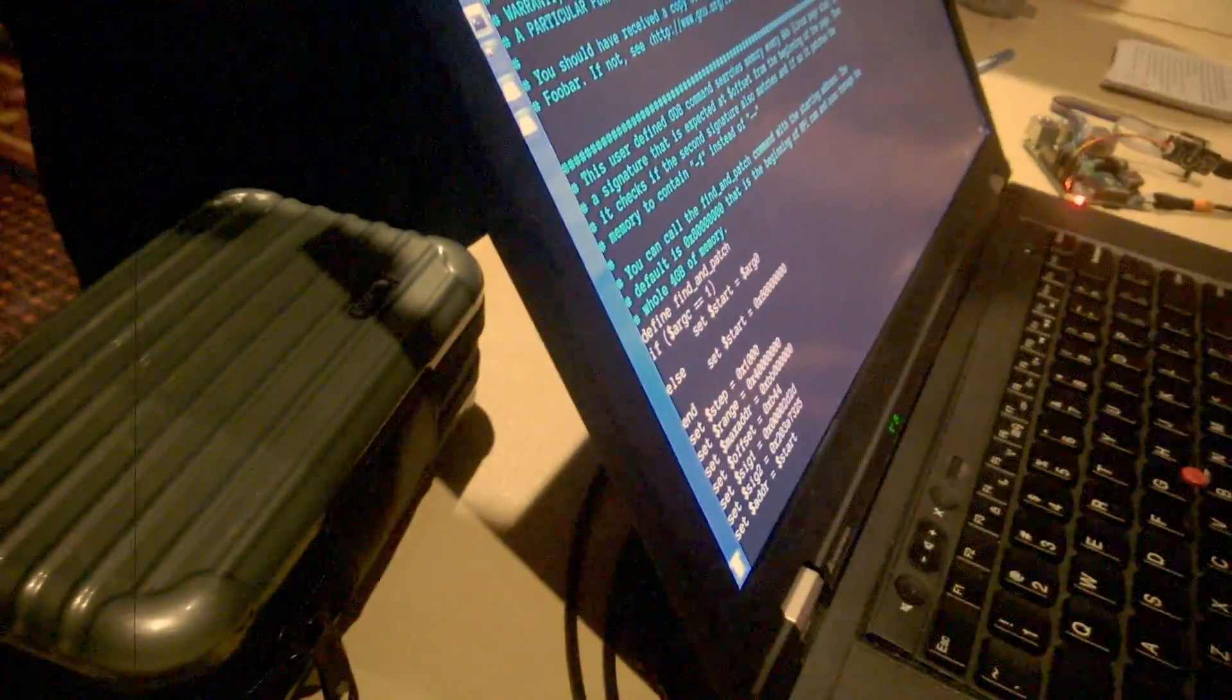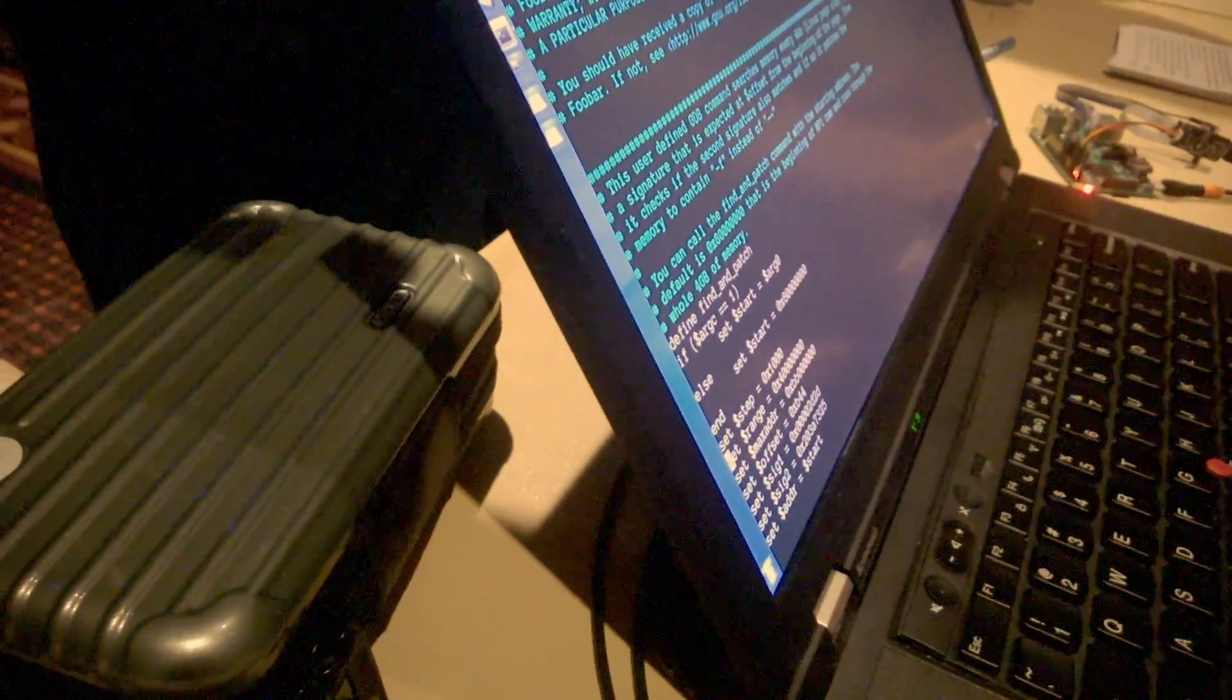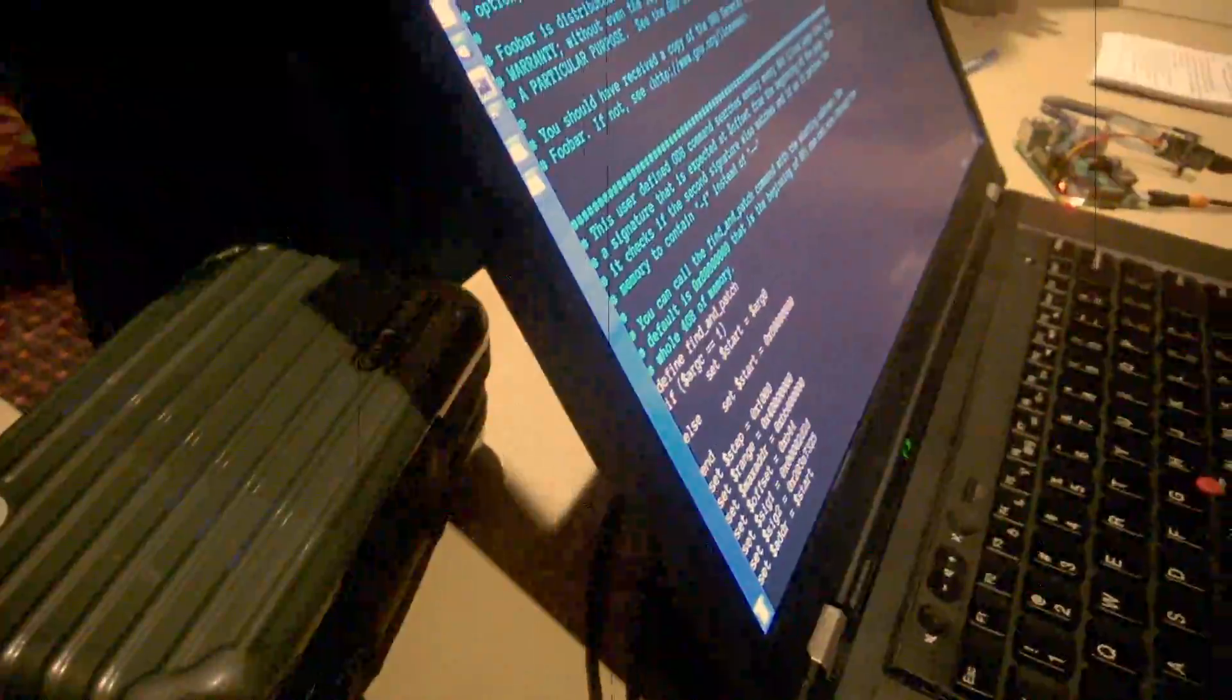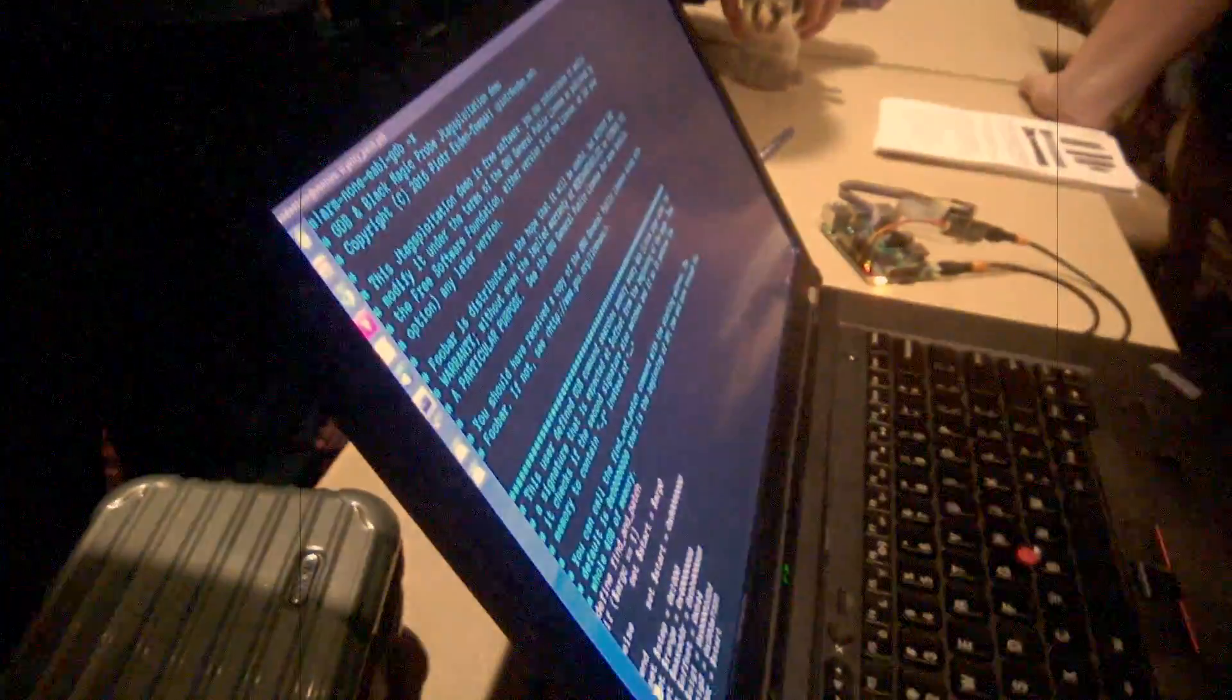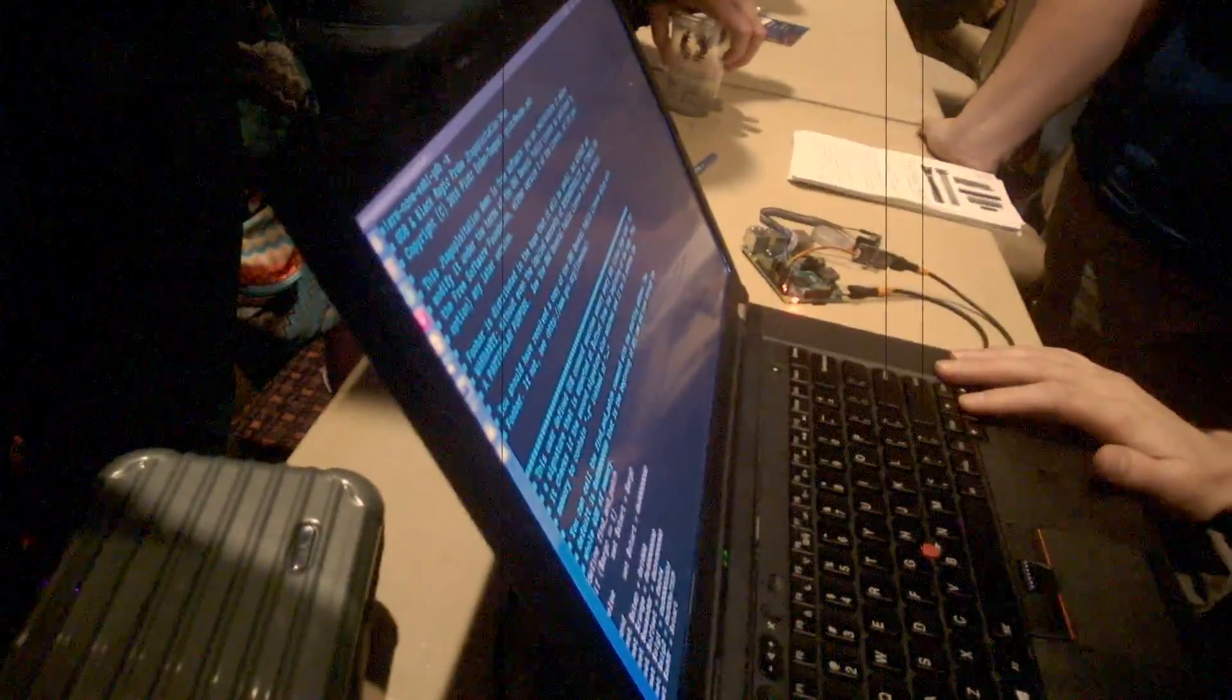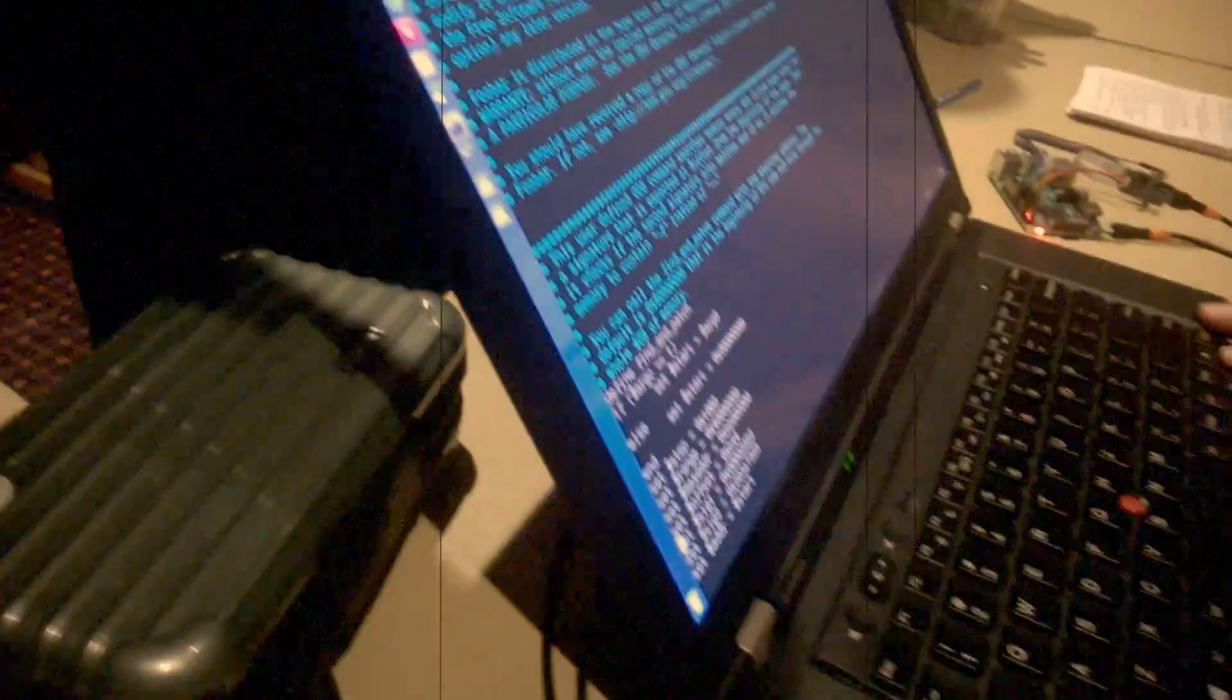So what we did is we ran a script and it goes through memory, like all of memory searching for that dash dash. And we're going to change that dash dash to dash f. Because if you run login dash f root, instead of asking for the password, it just logs you in.